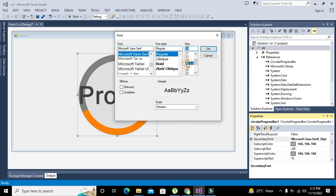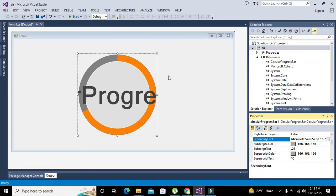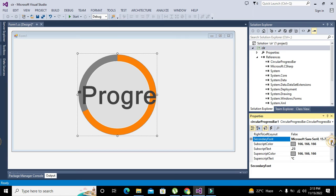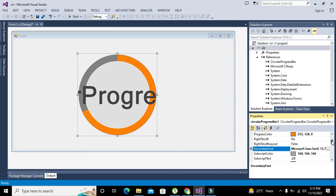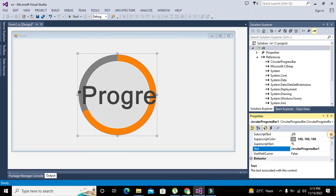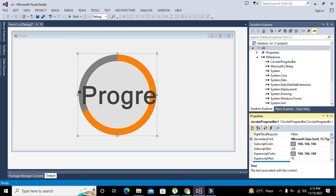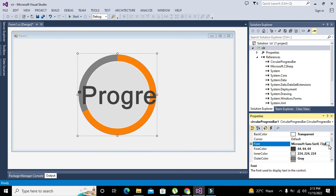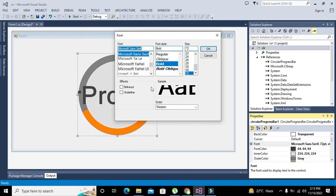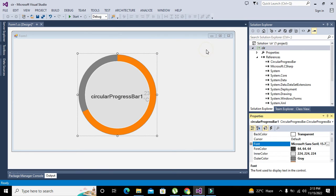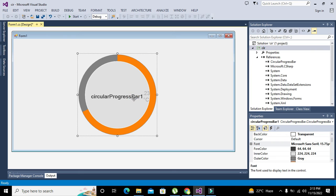We will change the font to 16. Still it is very big. We will go to text and we will go to fonts.